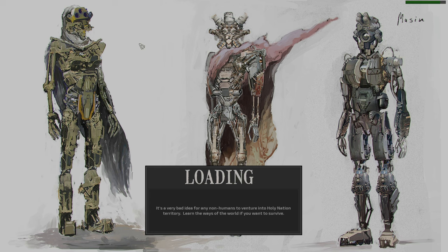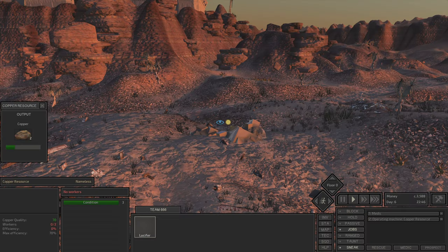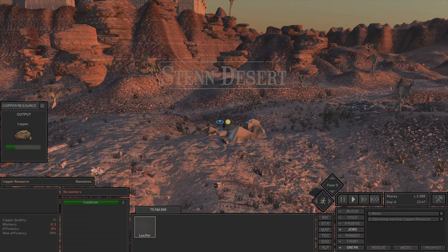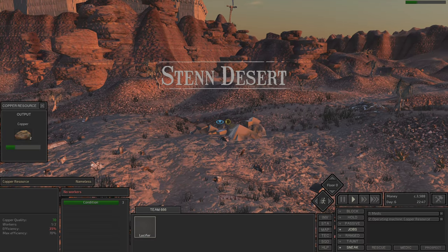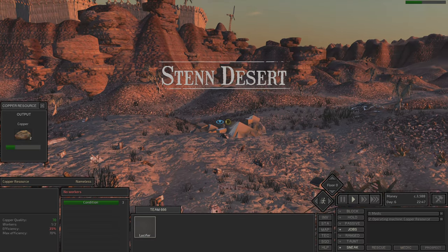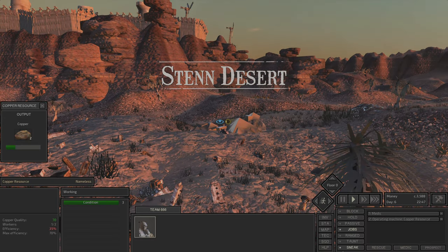We earned some money, we are waiting for the loading screen. Okay, taking quite long. It's a very bad idea for any non-humans to go into the Holy Nation, Holy Region.